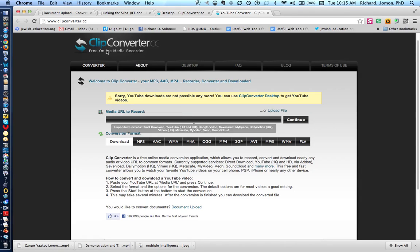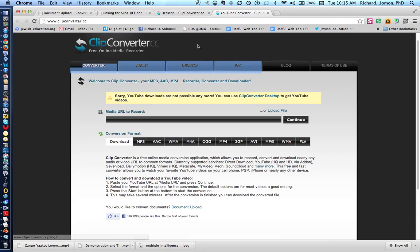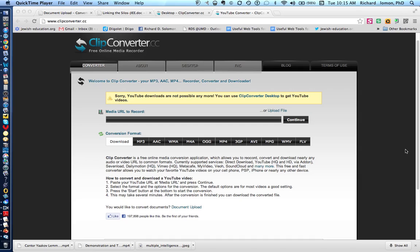Shalom, chavre. This is Richard Solomon, and this will be a demonstration of how to use clipconverter.cc to convert your video files to other formats, and I'm also going to show you how to use another web tool to convert your documents.